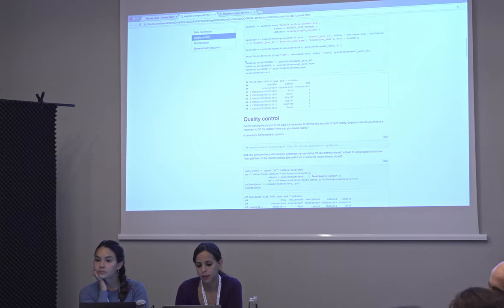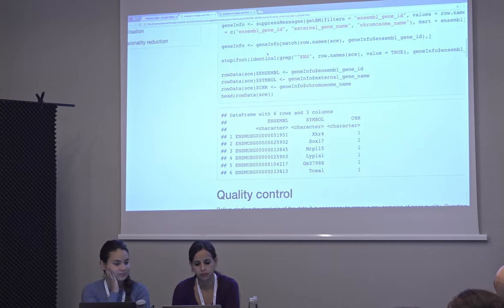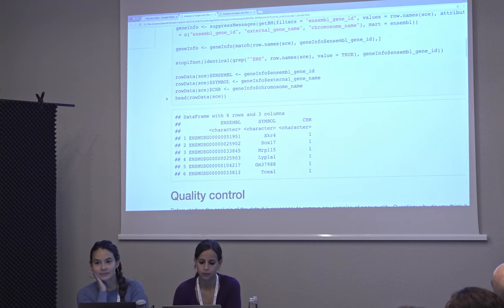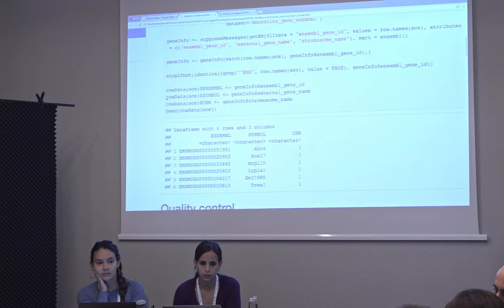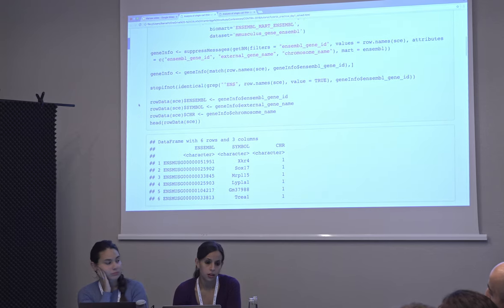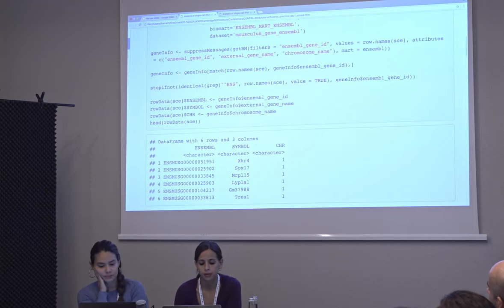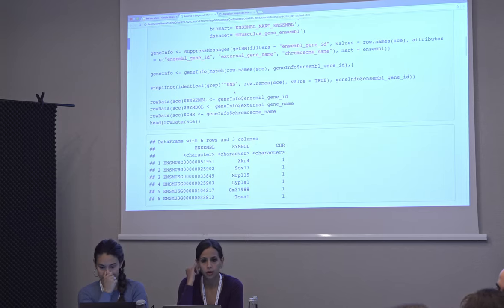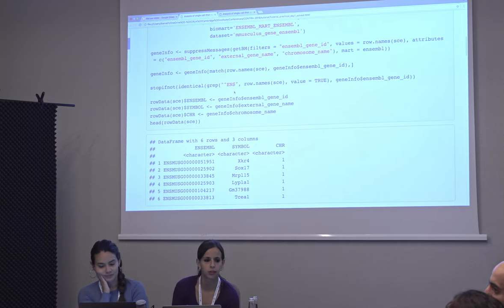Those are the types of things you need to be careful about, and that's why we put in these checks. It's actually faster to just sort the data at the beginning — it takes much less time than matching. But you should always have a statement checking that you actually have the same order in both objects, because otherwise you might not realize that you've assigned the wrong thing.